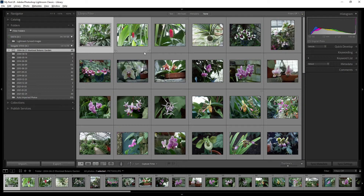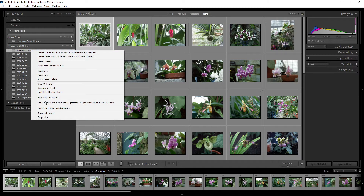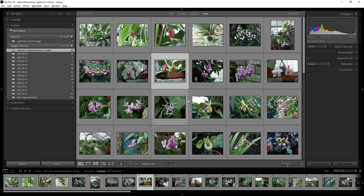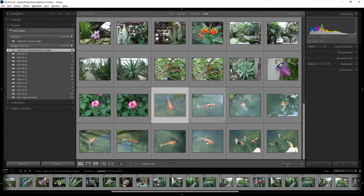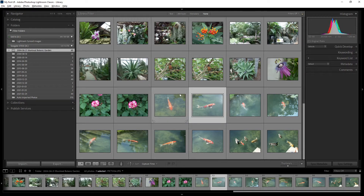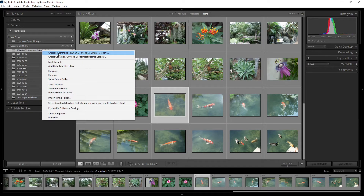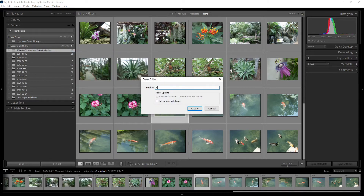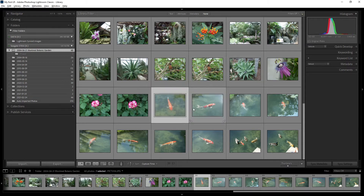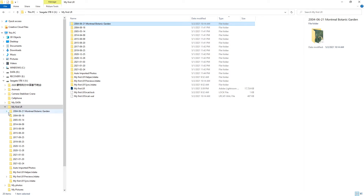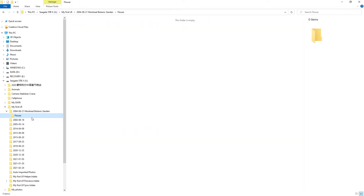Another right-click option is 'Create Folder Inside This Folder,' which lets you create a subfolder. For example, if you have photos of flowers and fish, you can create two subfolders — one called 'Flower' and one called 'Fish.' Right-click and create a new folder inside; now you can see the Flower folder has been created.